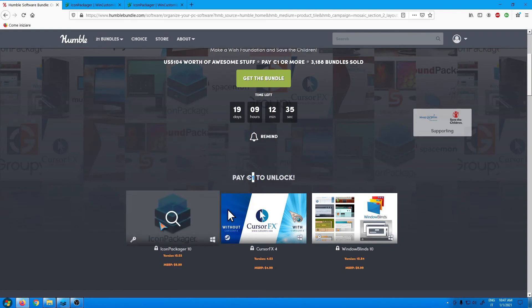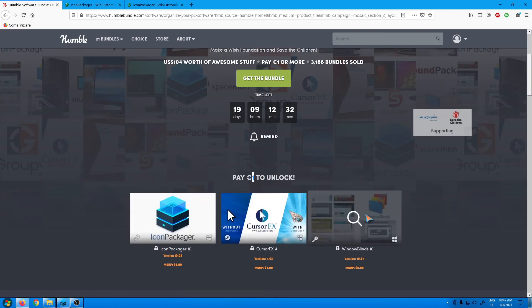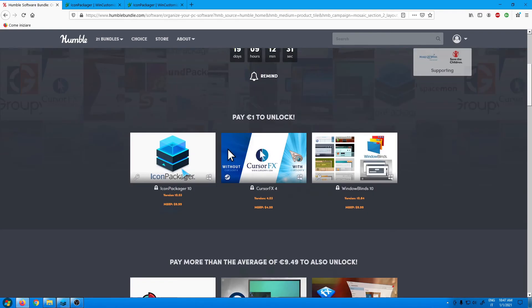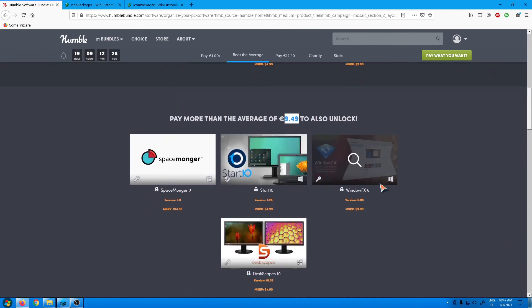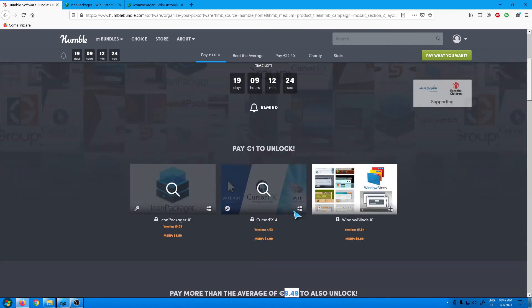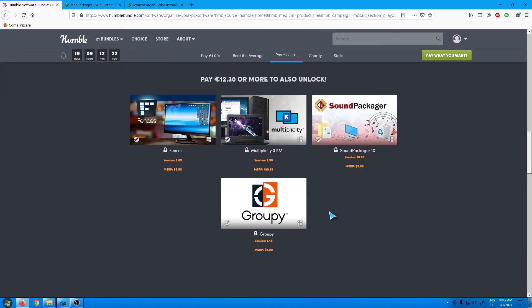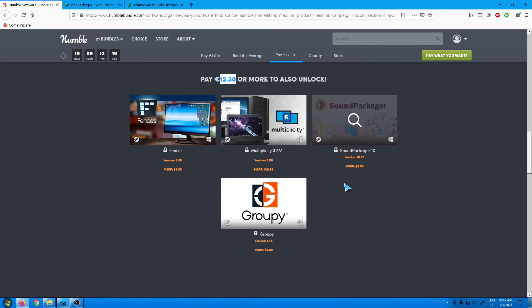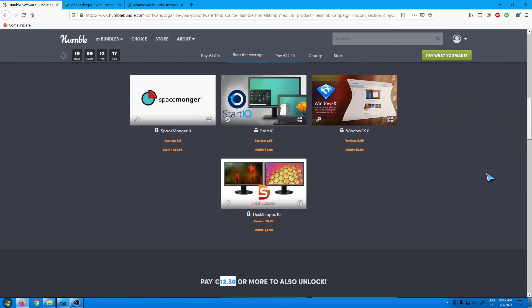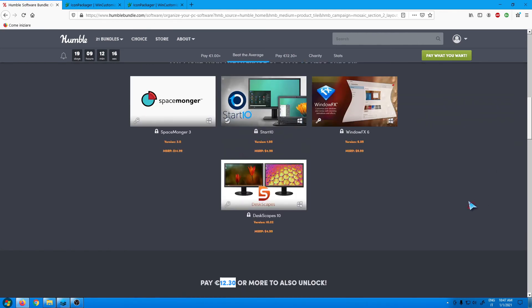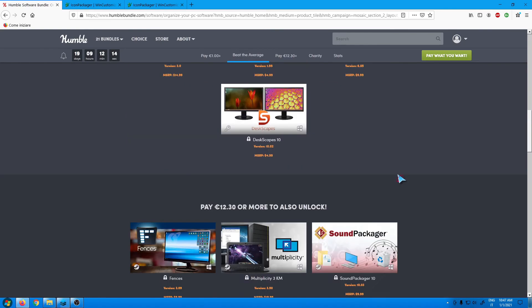If you pay around 10 euros you will get all this one and the other here. And if you pay around 13 euros you will get all the applications I've mentioned previously and this one too.